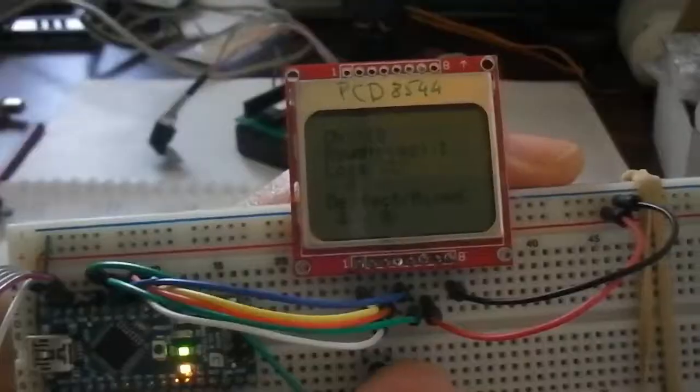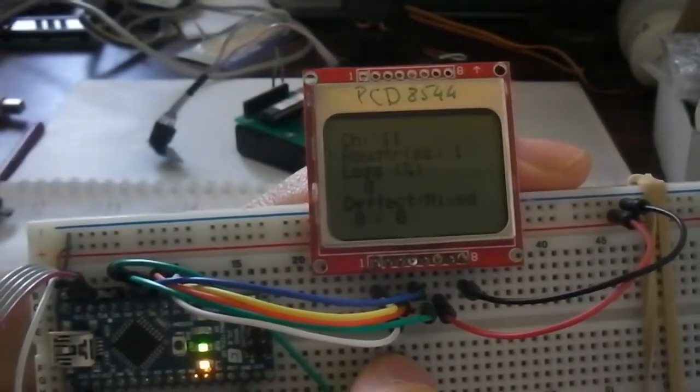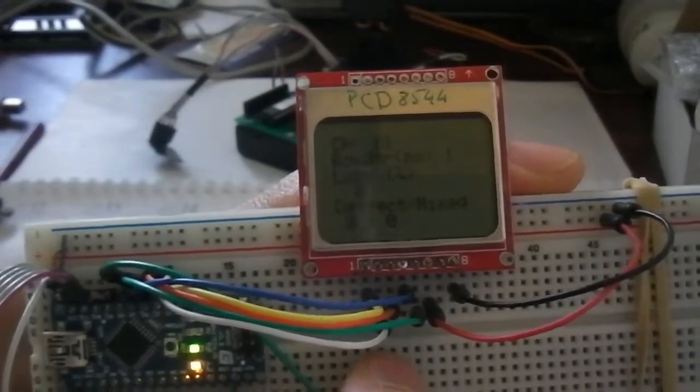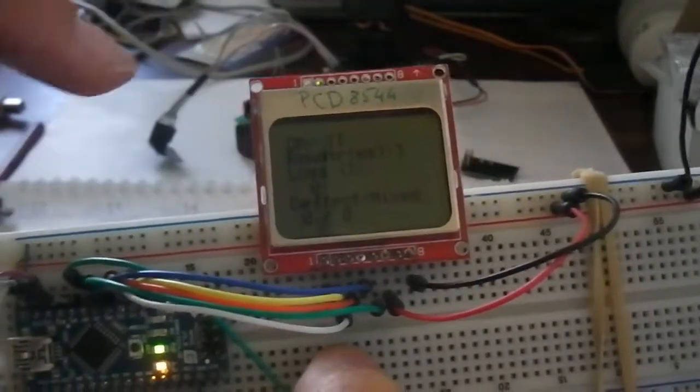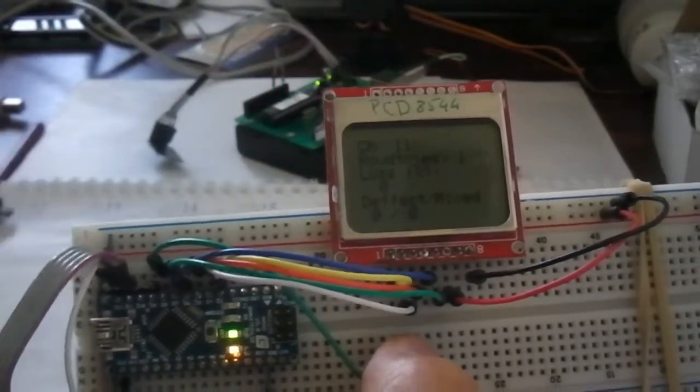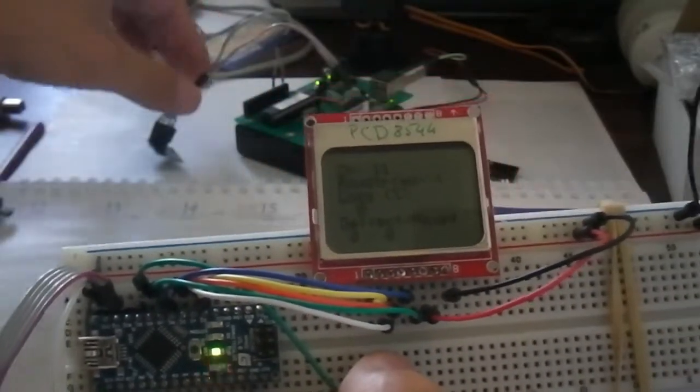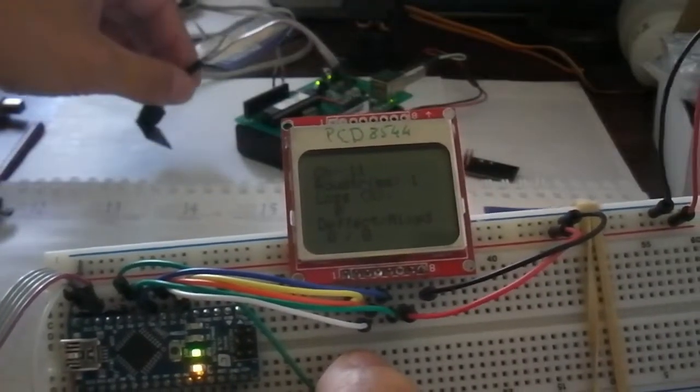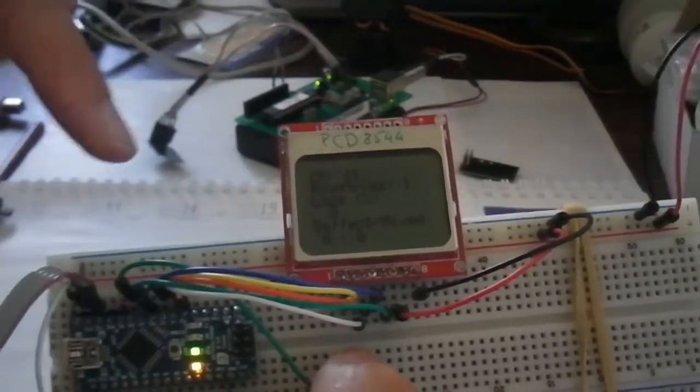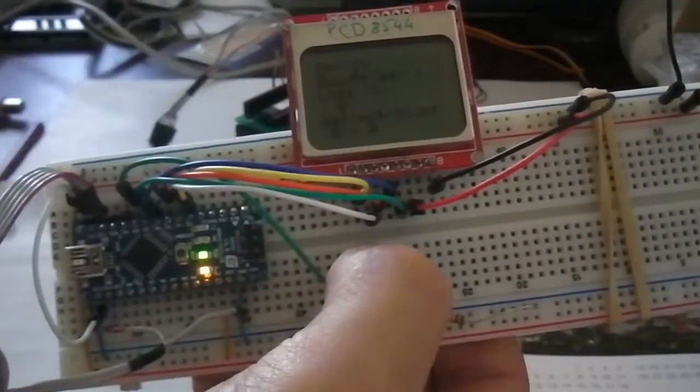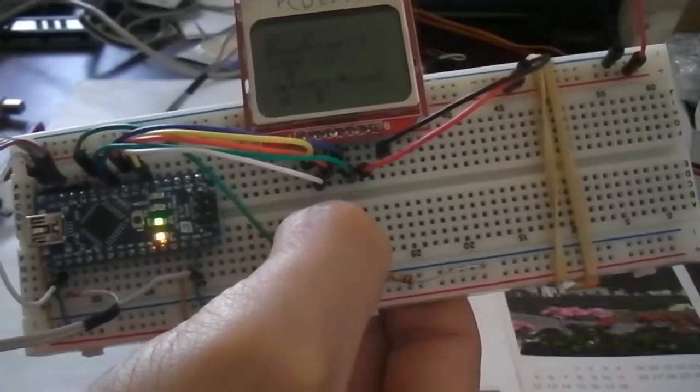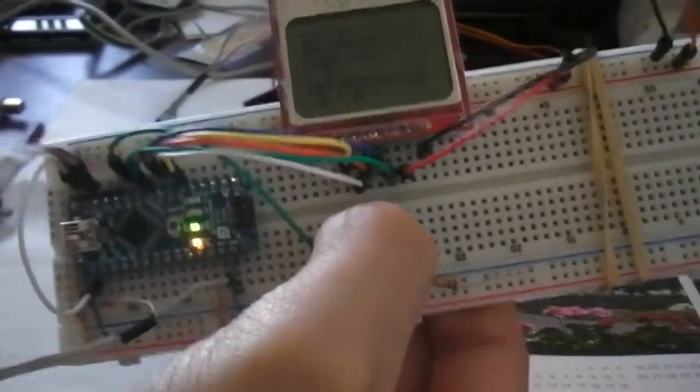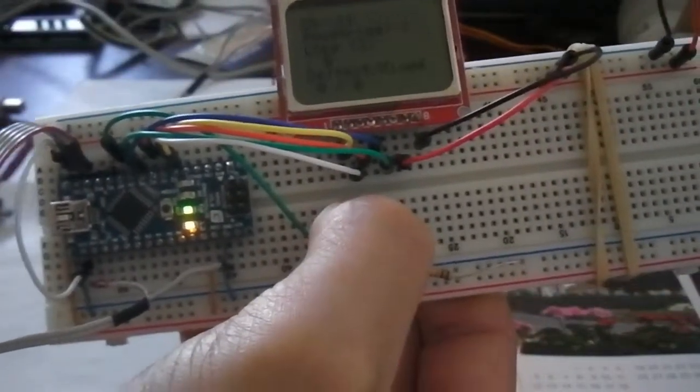If I press the button here the channels are switching. This works that this unit communicates with the other that we are about to change the channel. And when the echo is received then the other unit understood the command. Then both units switch the channel.